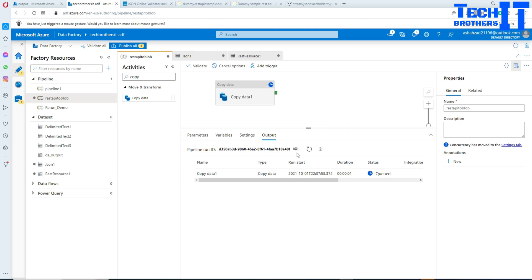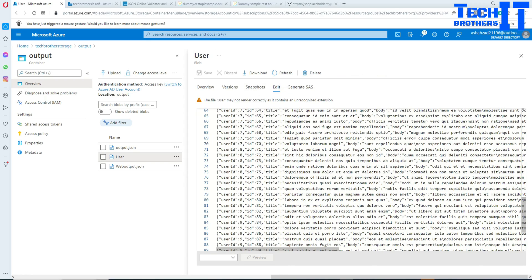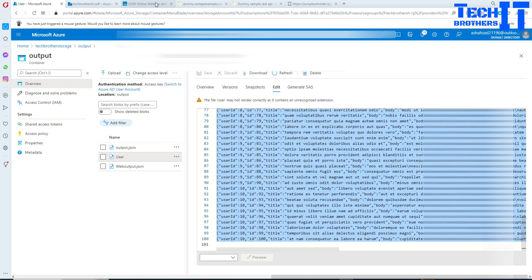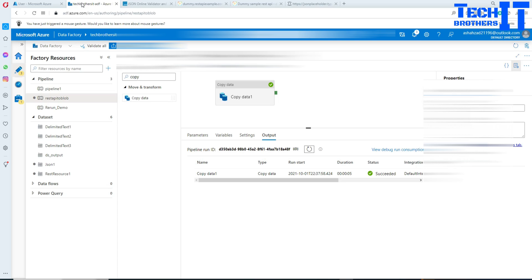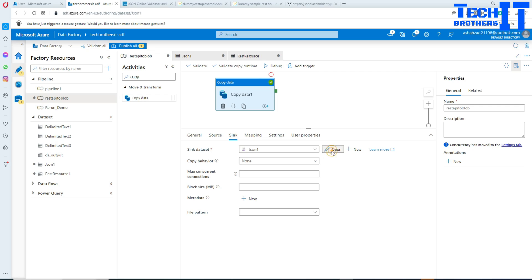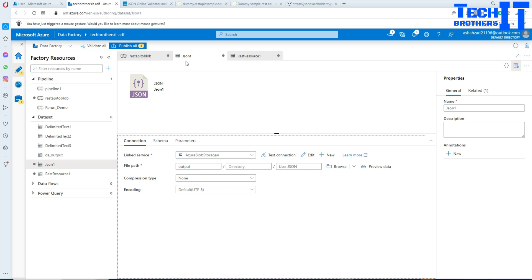The pipeline completed successfully. Let's go to the user file in the container — the data is there. However, it warns us the file may not render correctly because we didn't provide a recognized extension. Let's fix that by providing the .json extension on the file name in our dataset settings and rerun.